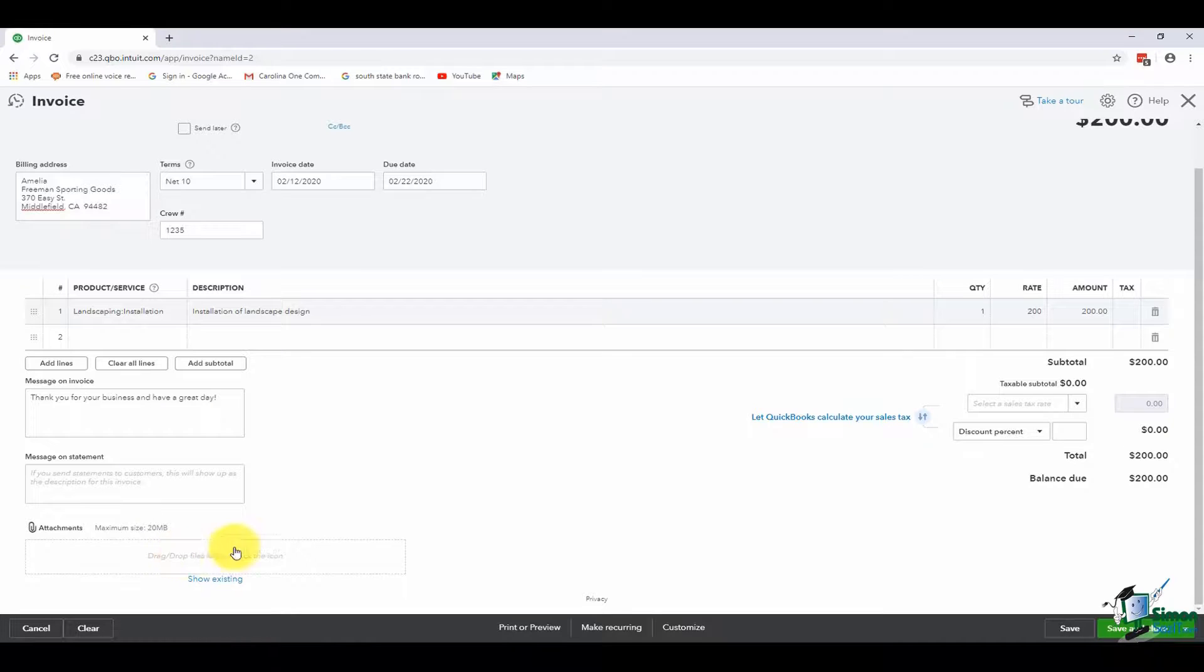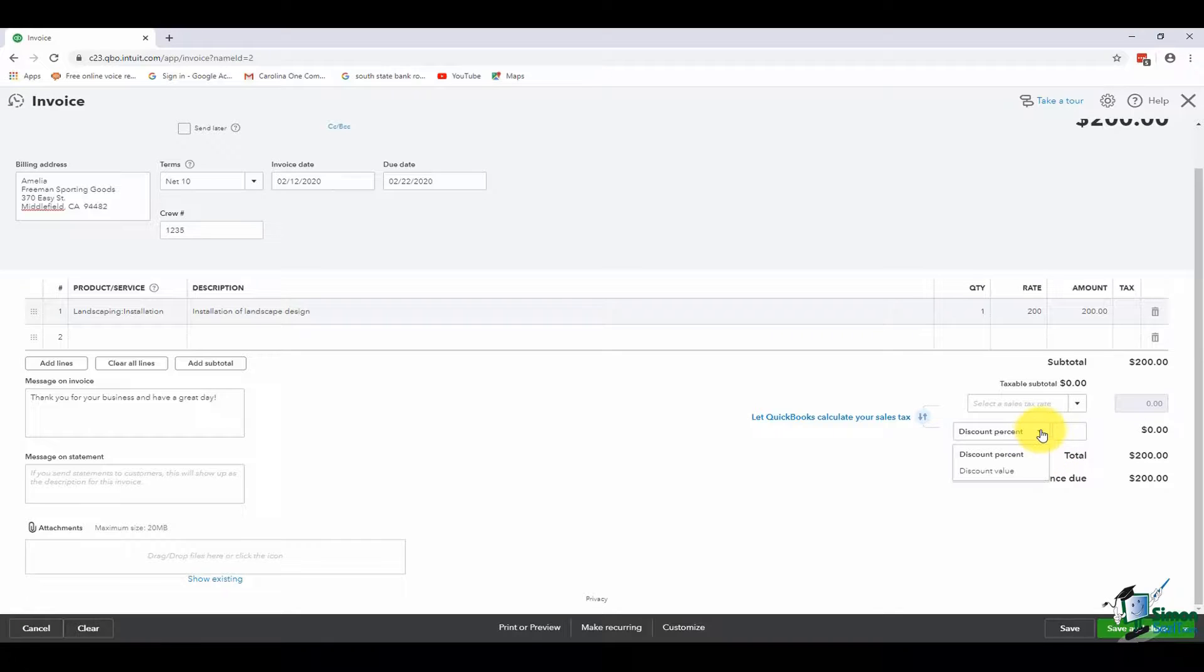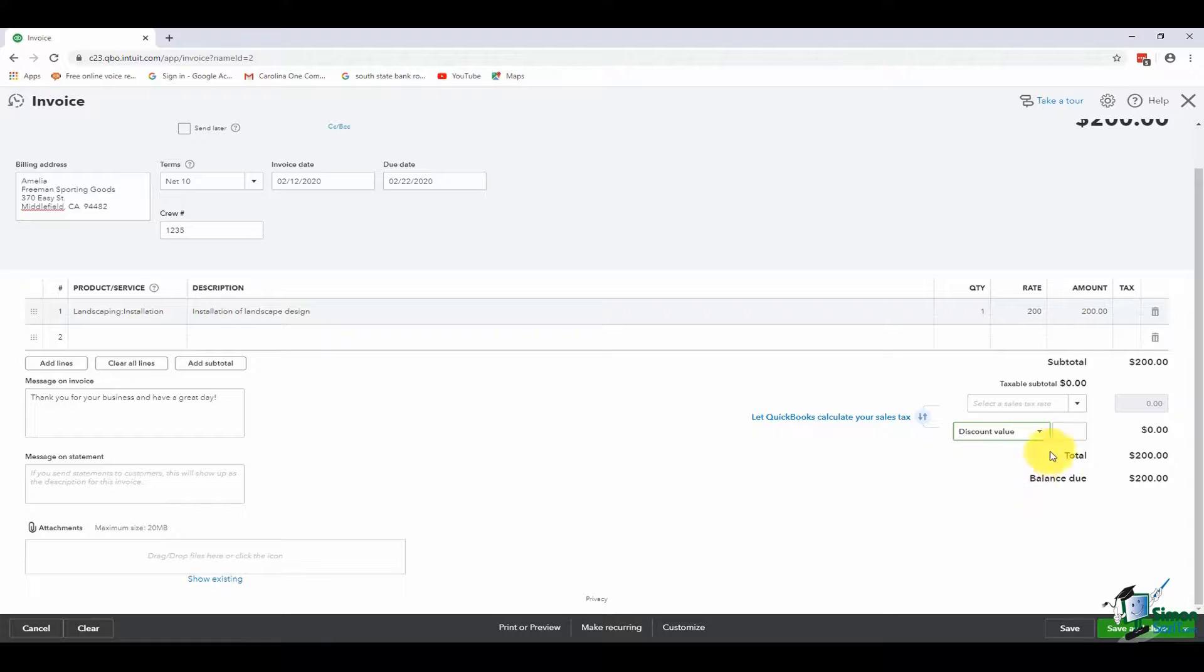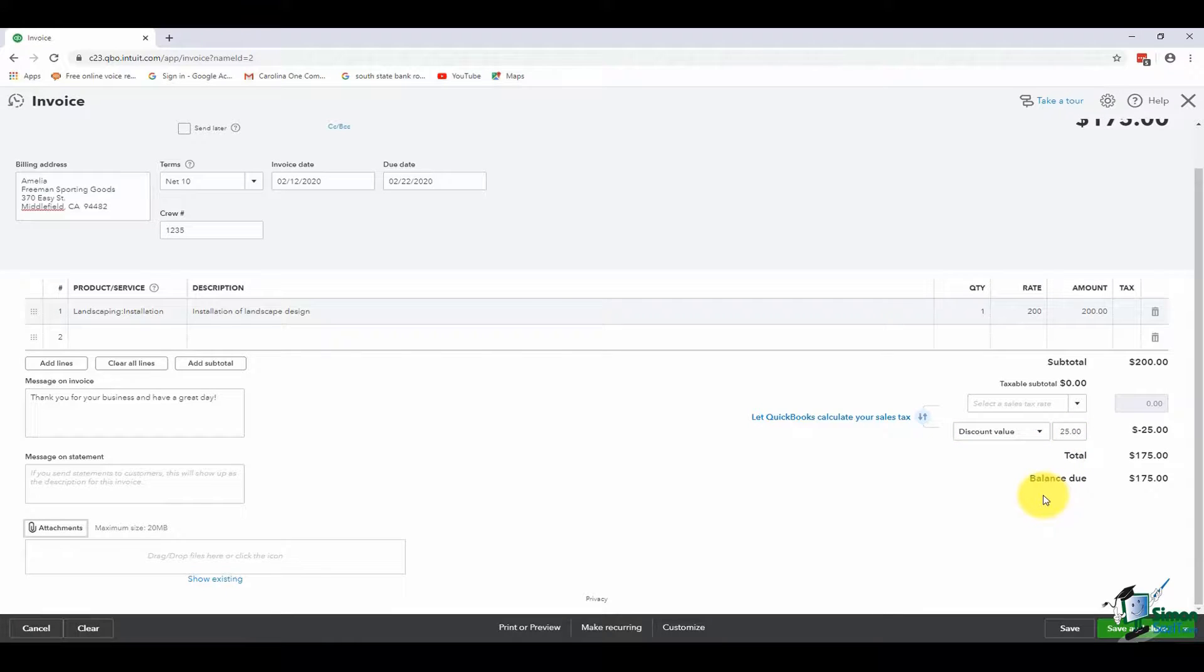Over on the right, if you're going to give your customer a discount, you can give them a percentage discount or a value discount. I'll choose value and give them $25. And you'll see it will deduct it from my $200, so now the balance due is $175.